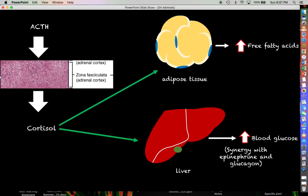The liver is a major storage house for glycogen, and it is going to be instructed to catabolize or break down that glycogen to free up glucose, so the overall effect is that blood glucose will go up. Cortisol also has synergistic effects with epinephrine and glucagon, so that effect will be much greater if both of those hormones are circulating as well.